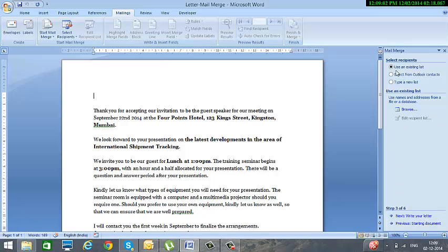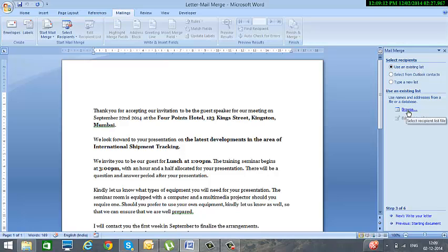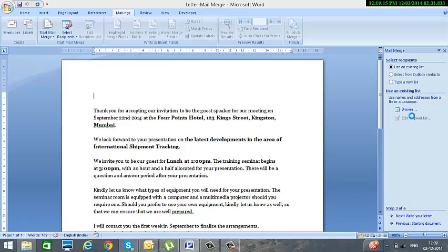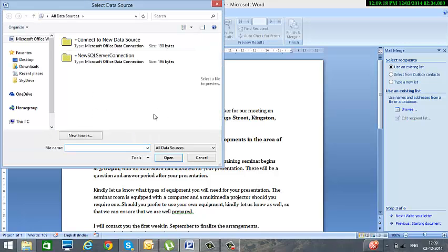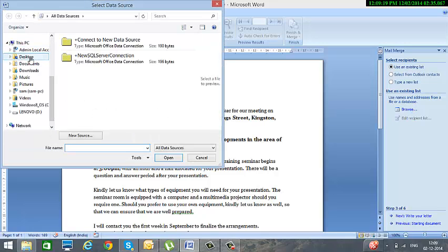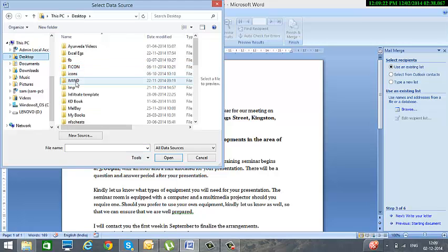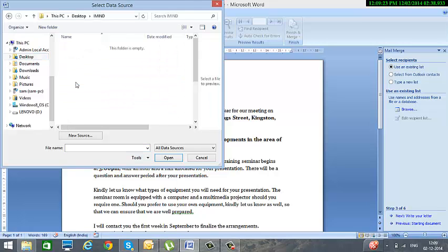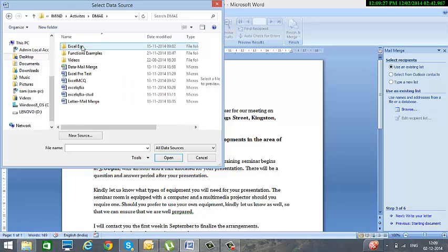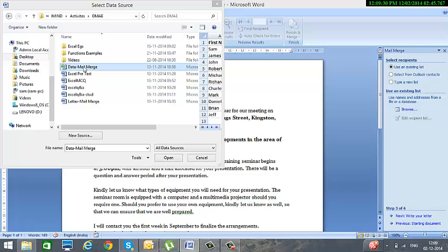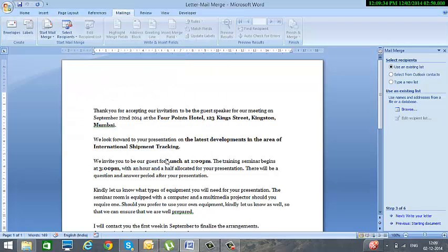Next is an important step wherein it asks where are the recipients located. So I will say use an existing list, and I will click on Browse and specify the location where my Excel file is present. I click on the Excel file containing the names and addresses and click on Open.